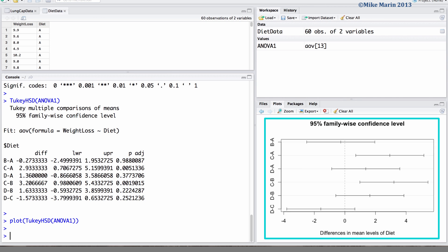We can edit this plot in the same way that we saw in earlier videos in this series when discussing plotting. For example, we can set the LAS argument equal to 1 to rotate the labels on the Y axis.